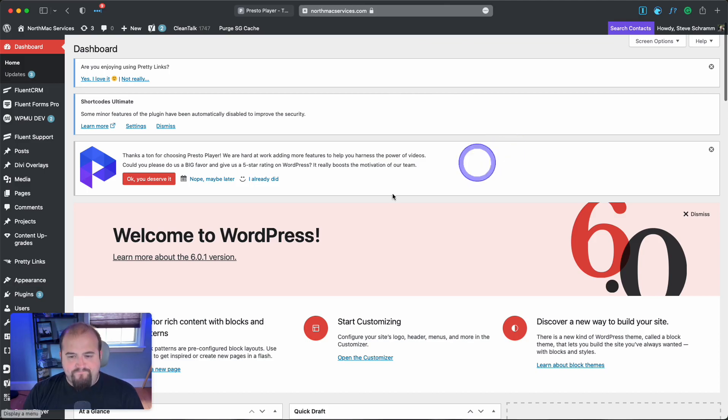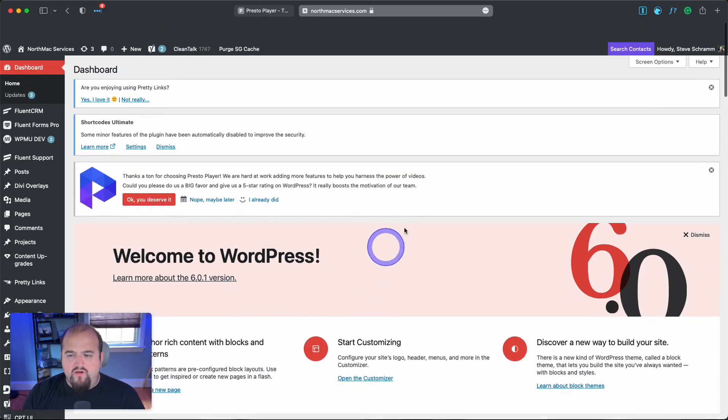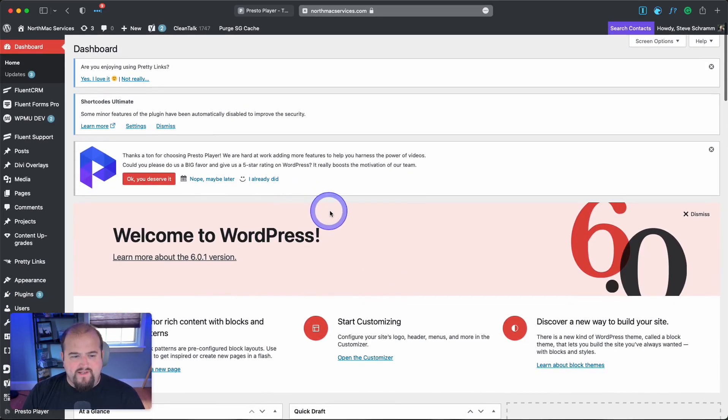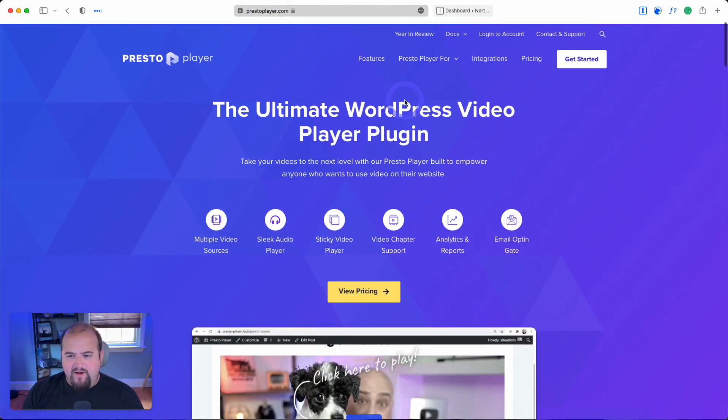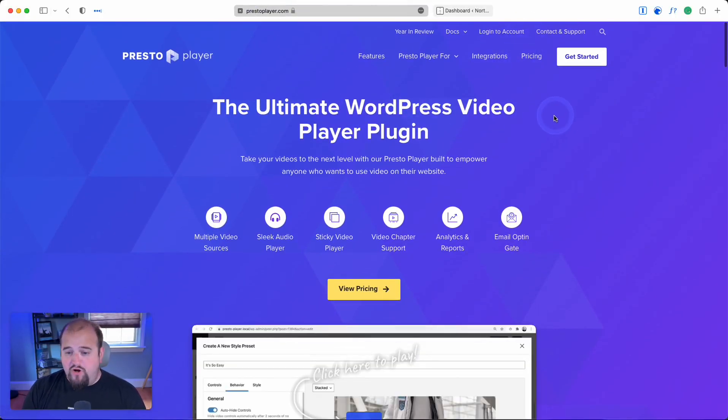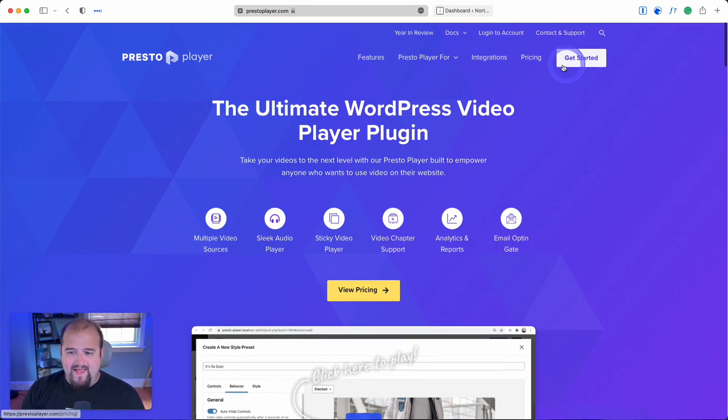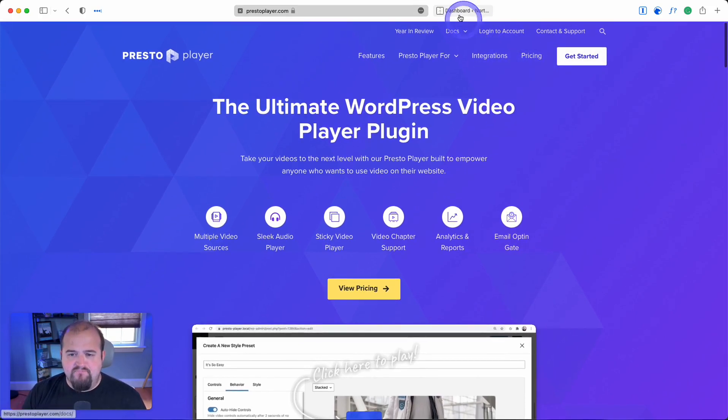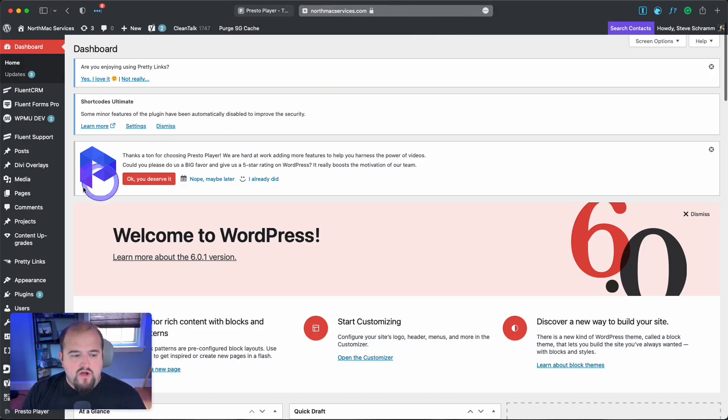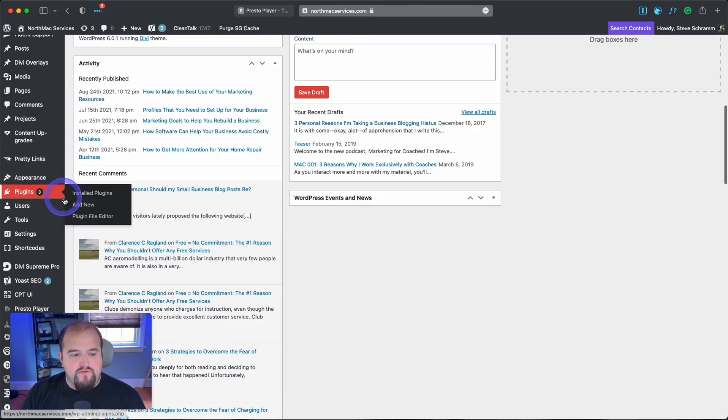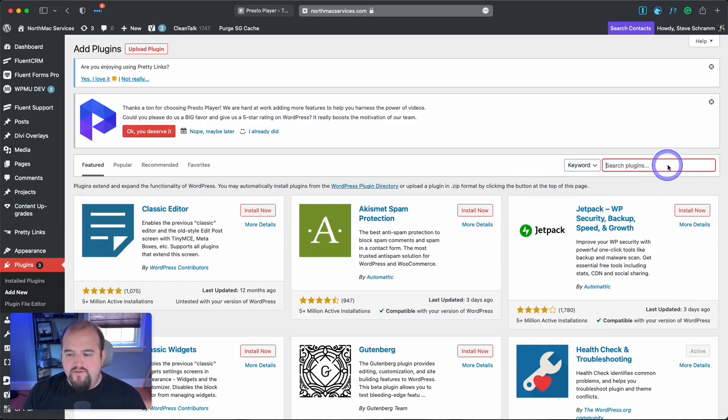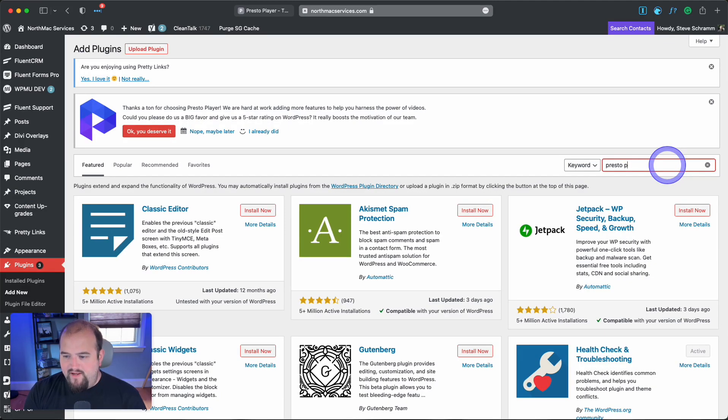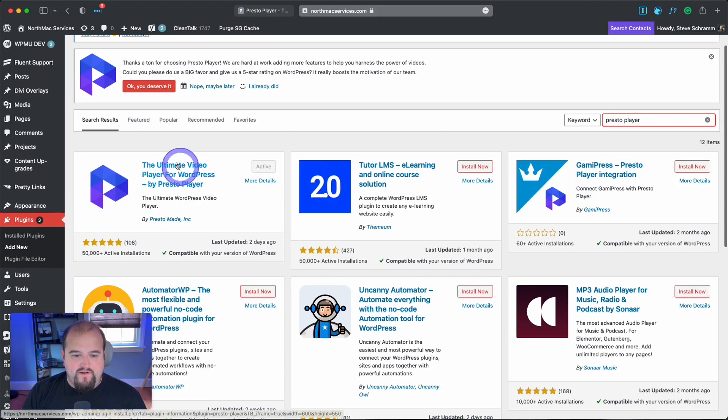Let's start the process. You can go to PrestoPlayer.com and sign up for a license if you want the pro version. Otherwise, just come to the WordPress plugin directory and download the regular plugin. Just type in Presto Player in the repository, and there you go.